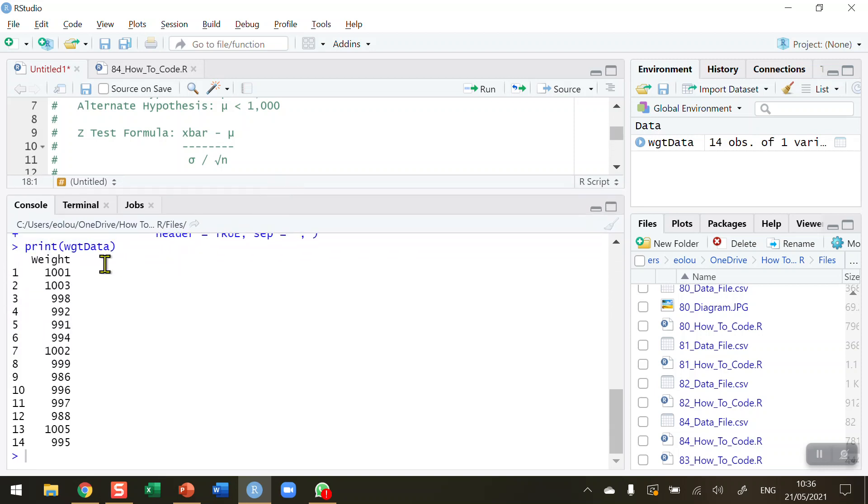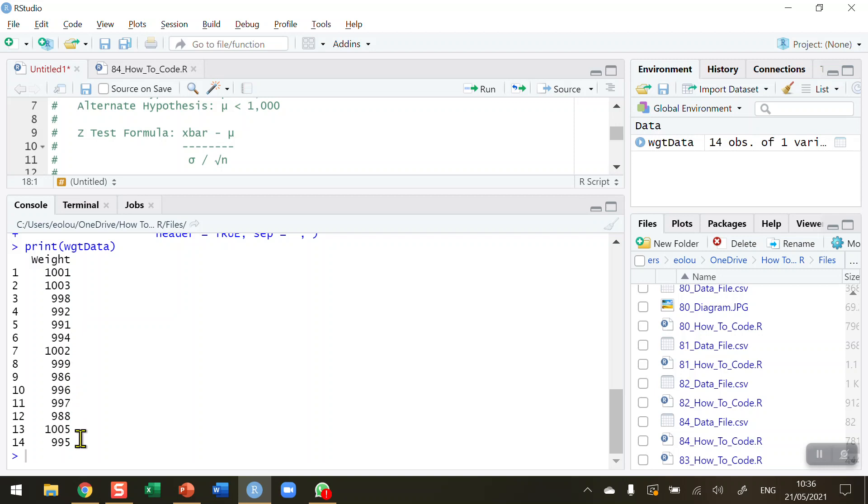So we can see that my small data file contains just 14 records of one variable called Weight with a capital W. And we can see here that just four out of the 14 packages of food in this sample weigh 1,000 grams or more, and there's quite a lot that weigh less than 1,000 grams. So I want to determine using the Z-test: is the mean weight of this sample significantly differing from the population mean?